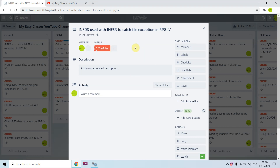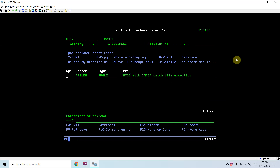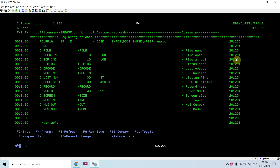Welcome back to this channel. In this video tutorial, I will be discussing the File Information Data Structure (INFDS) used with INFSR to catch file exceptions in RPG4. I'm going to talk about exception handling for files in RPG. Let me go to the example I created.